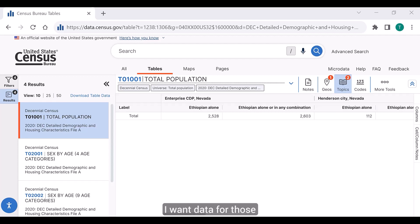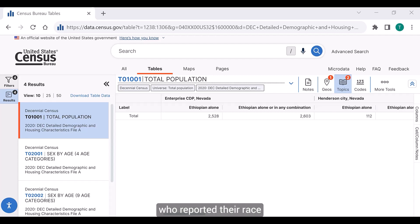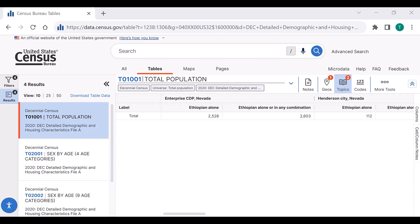I want data for those who reported their race as Ethiopian alone, as well as those who reported their race as Ethiopian alone or in any combination.